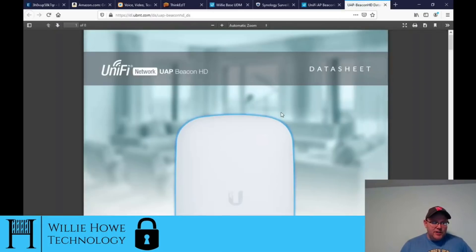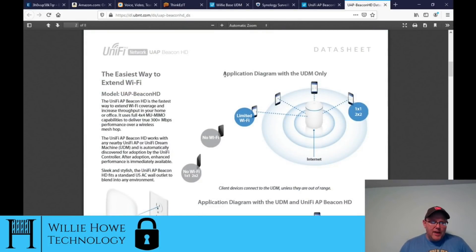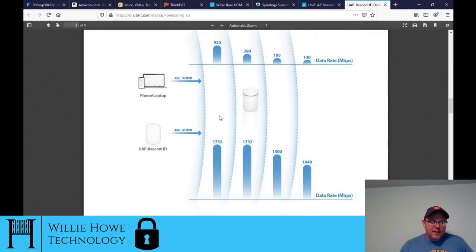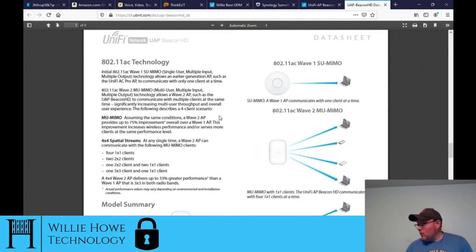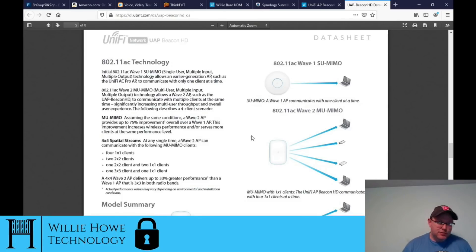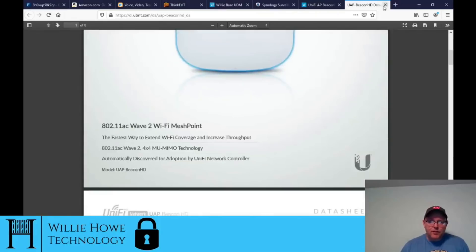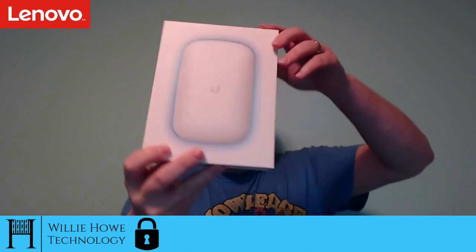Let's take a look at this spec sheet real quick. The new data sheets are looking pretty good. This is the application diagram with the UDM. Once we get this out of the box, you'll notice it takes up an entire outlet. I don't have a free outlet right here to plug it in, but I've got one on the other side of the room. I'll take a picture after I plug it in and post it on social media. It's really supposed to be plug and play.